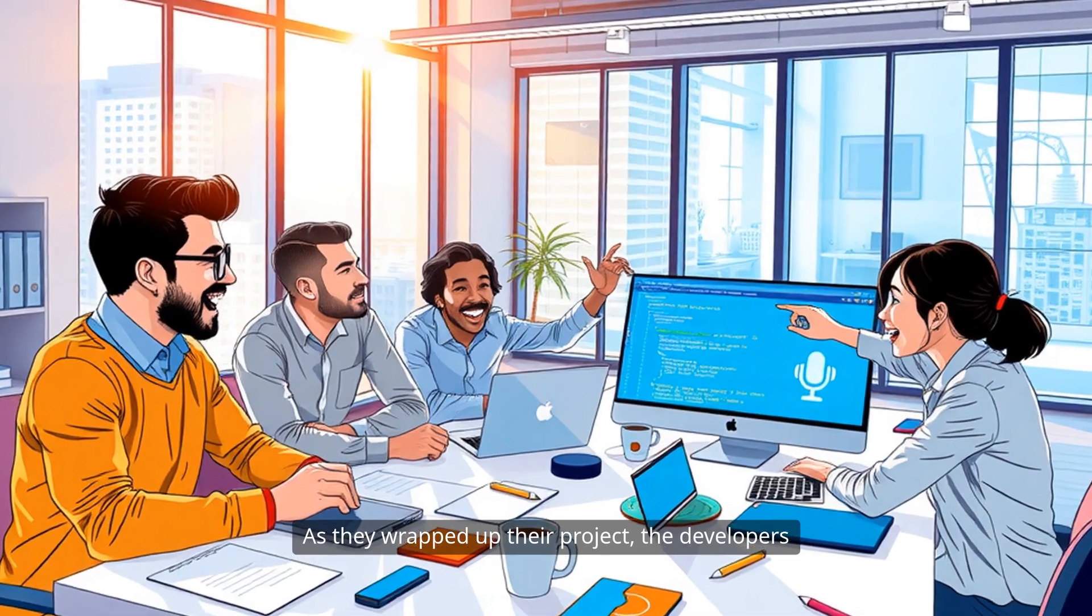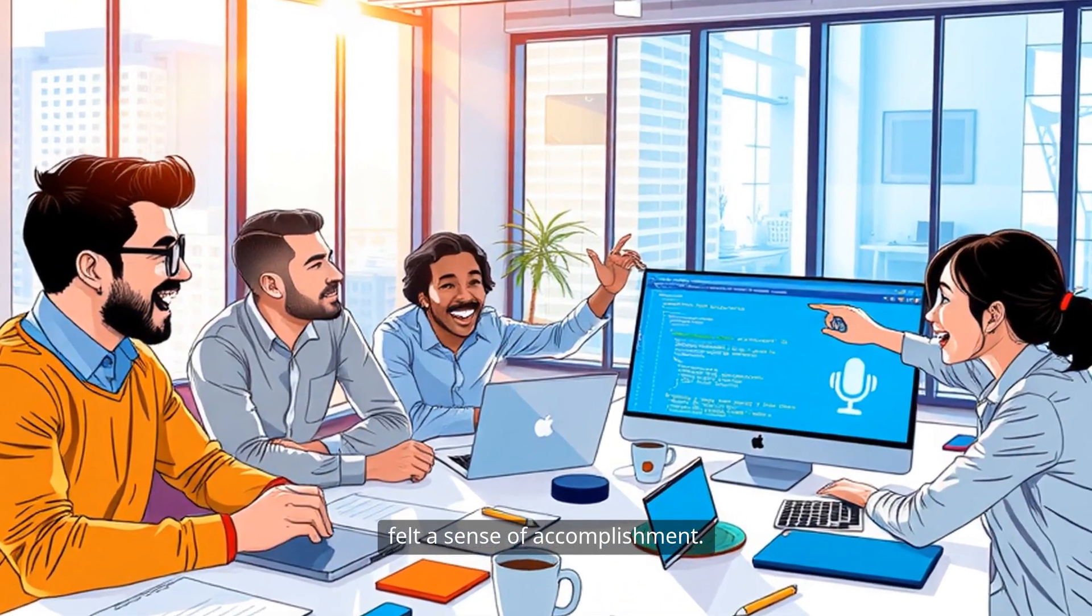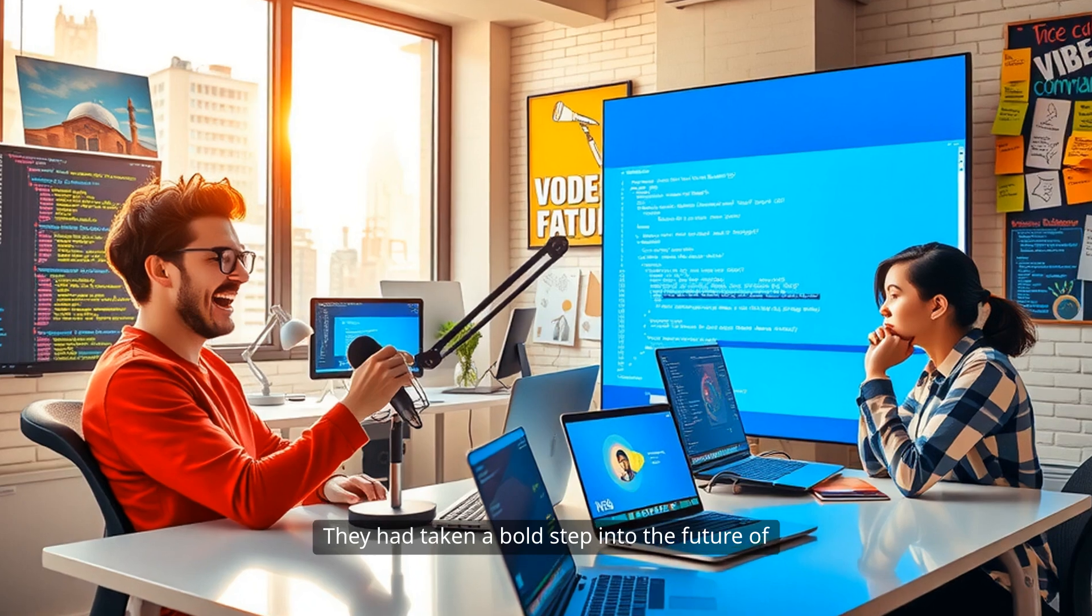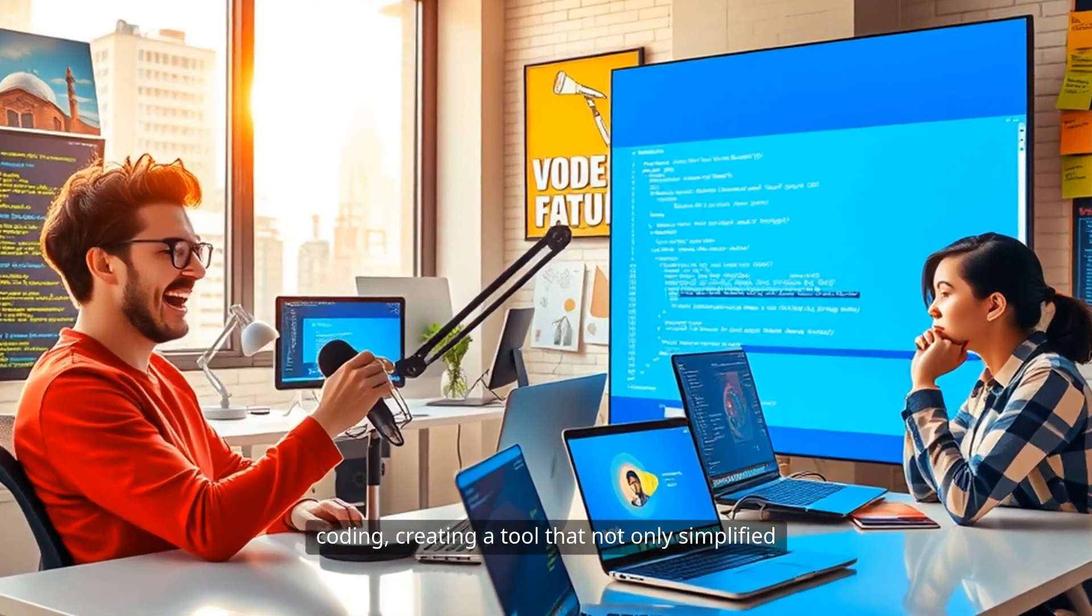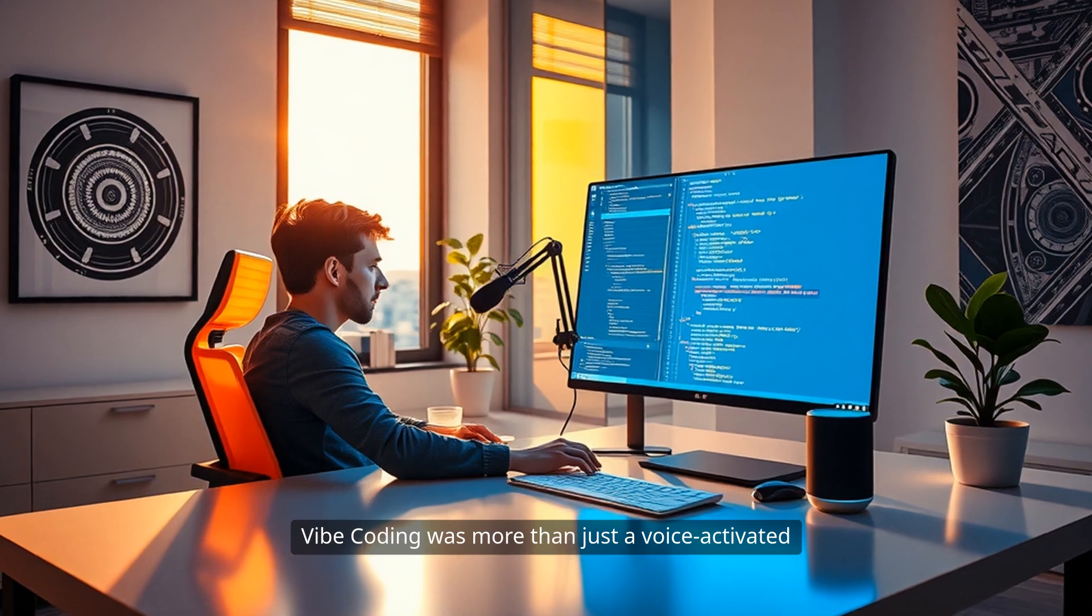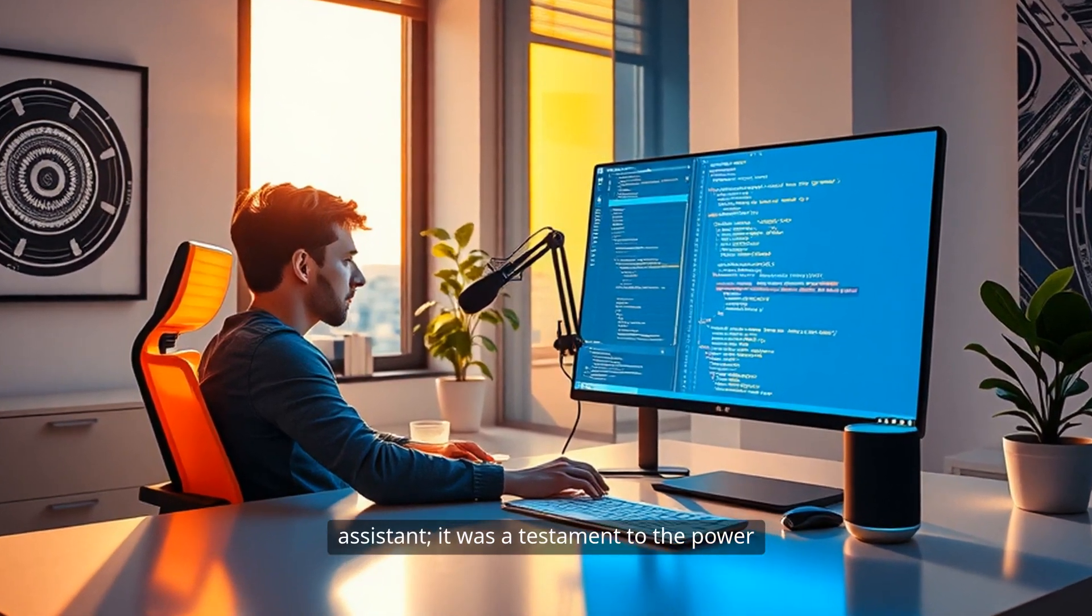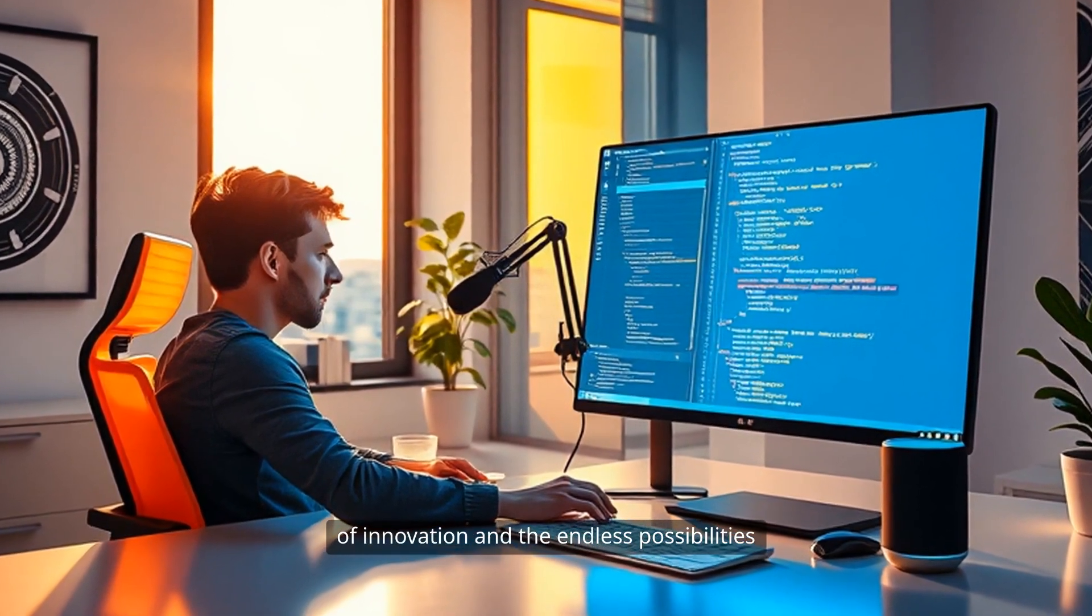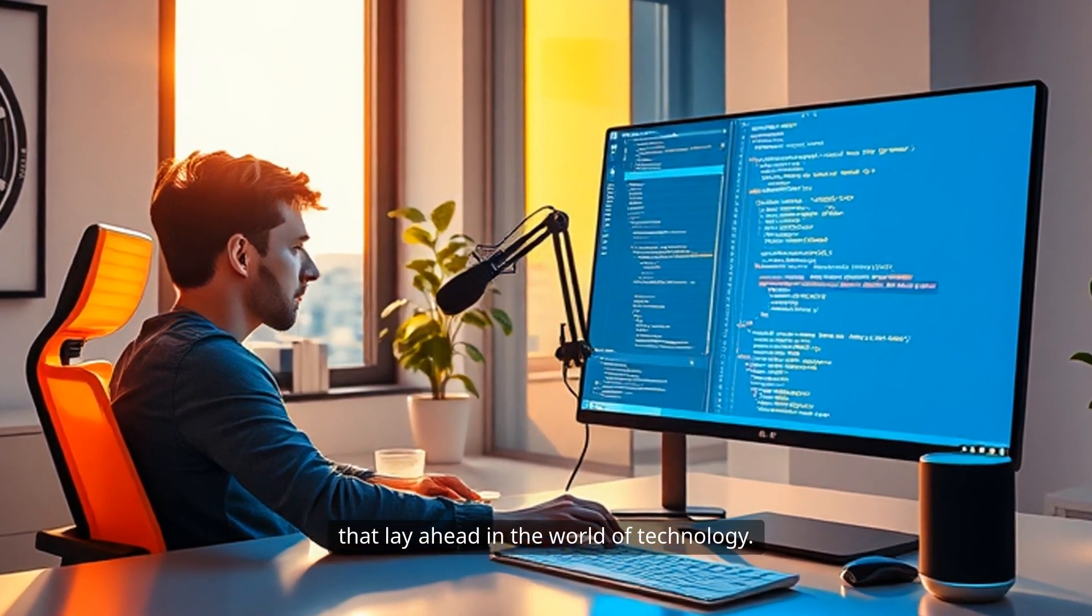As they wrapped up their project, the developers felt a sense of accomplishment. They had taken a bold step into the future of coding, creating a tool that not only simplified the process, but also made it more enjoyable. Vibe coding was more than just a voice-activated assistant. It was a testament to the power of innovation and the endless possibilities that lay ahead in the world of technology.